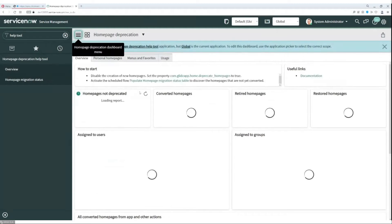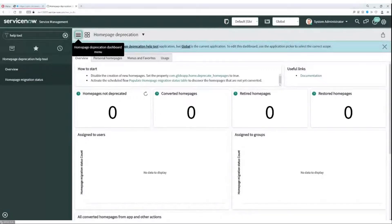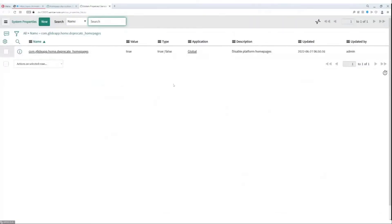Only users in the admin or dashboard admin role will have access to the tool. We need to perform two additional actions before starting the migration. The first one is setting the given property to true. This property disables the creation of new home pages and sets the default start page or landing page to dashboards.